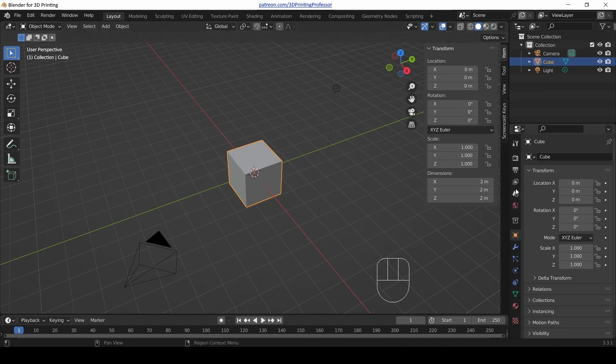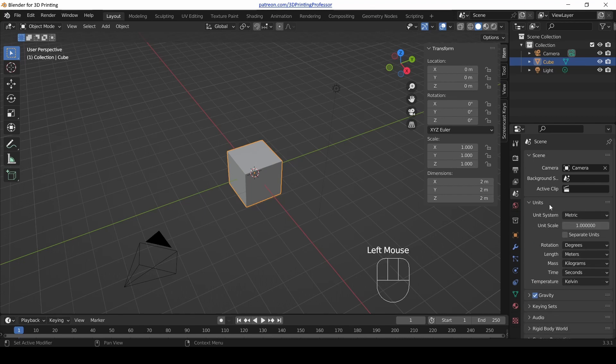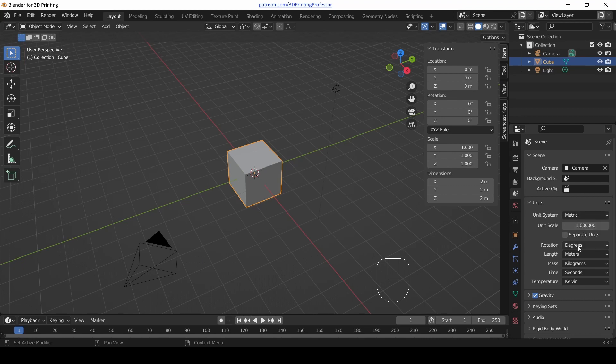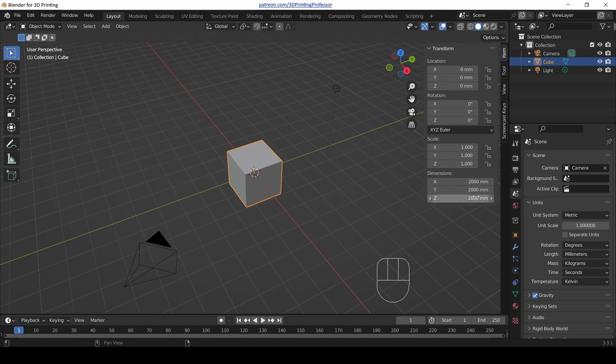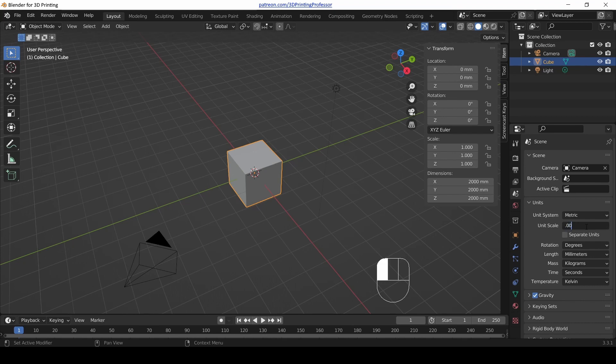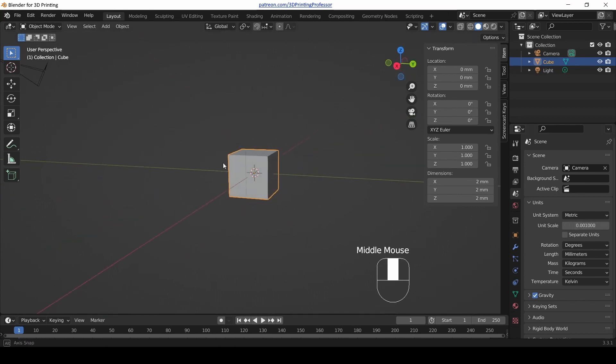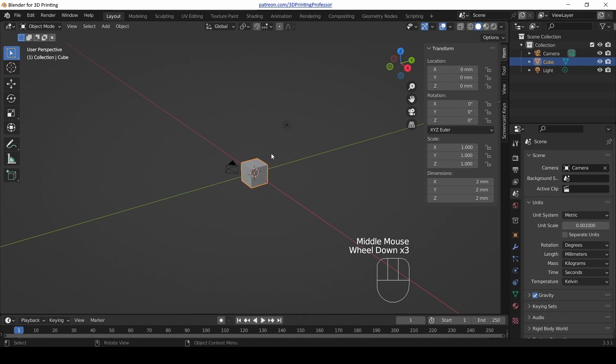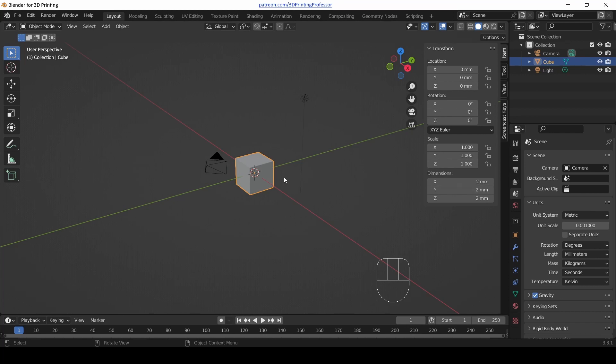In the properties panel on the right, there is a tab that says Scene Properties. Under Scene Properties there's a tab called Units. Open up that tab. We want the metric system, but we want our length to be in millimeters. Click length meters and change it to millimeters. Now our cube is 2000 millimeters, but that's not what we want either. Change our unit scale to 0.001, and now this cube is a 2mm by 2mm cube which will export exactly the way we expect. From now on we're going to have to pay attention to our units.